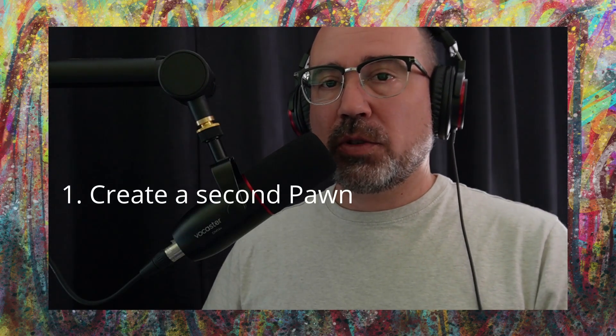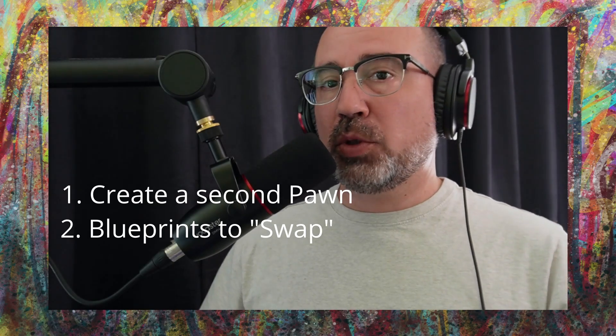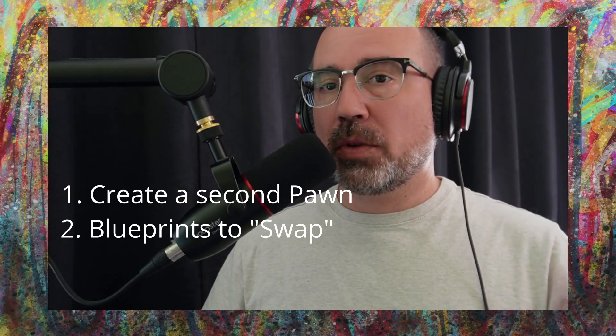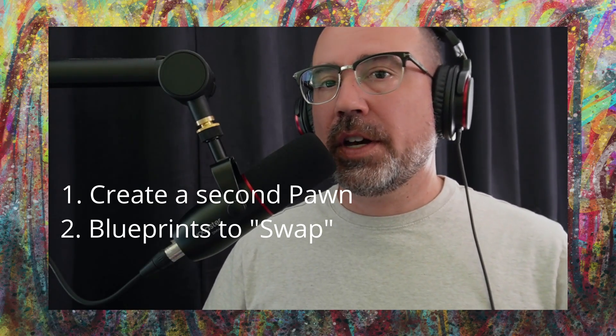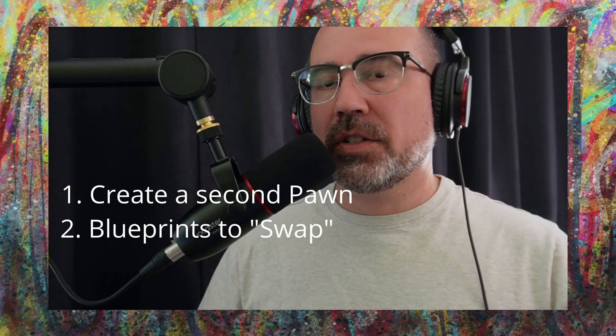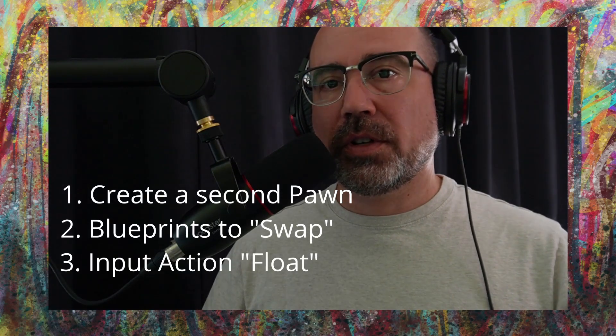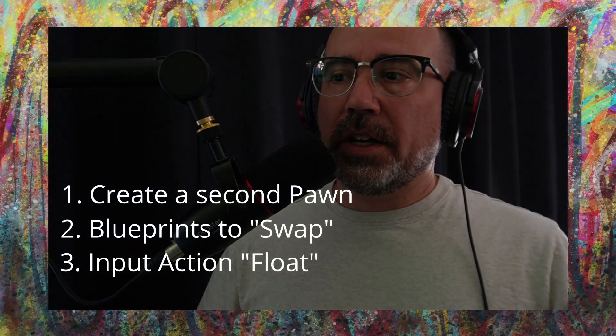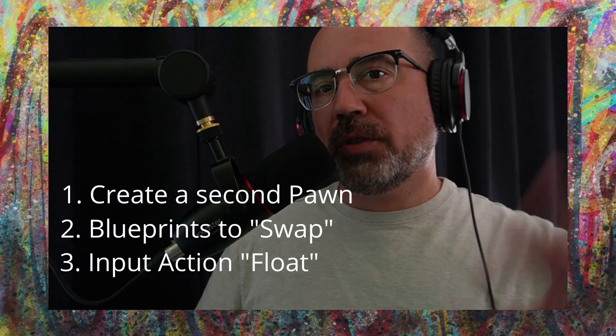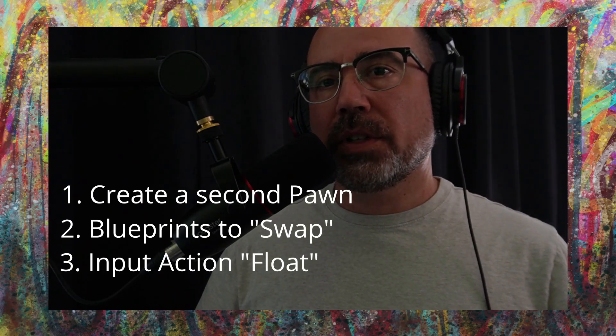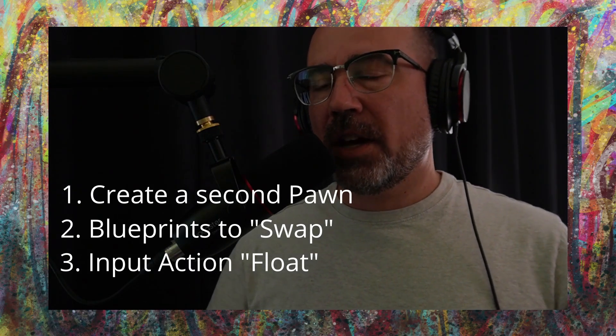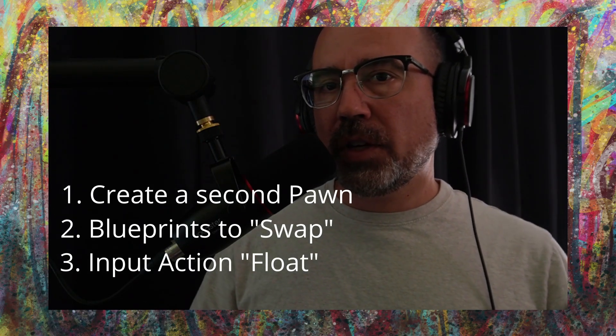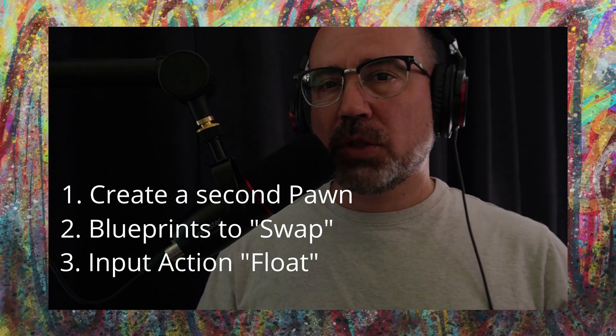In my game that I'm creating, I have a marble and a bubble and I wanted to be able to switch between the two on the fly in real time. So it took me a little bit to figure out exactly how to do this, so I'm happy to share with you my process. In this video we're going to create a second player-controlled pawn, create the blueprints to swap between the two, and then at the end I'm going to add a little bit of an extra input action to that second pawn called float.